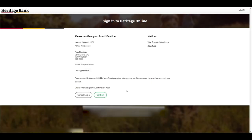Once you have checked your identification details, press confirm. You are now logged in to Heritage Online.